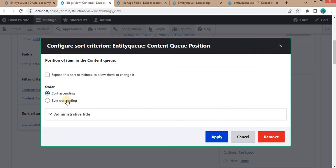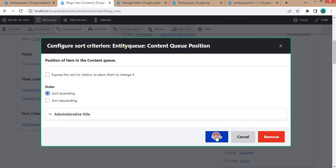In which order you want to display, select it as ascending order. Click on Apply.